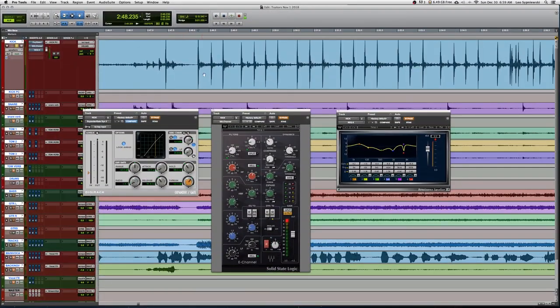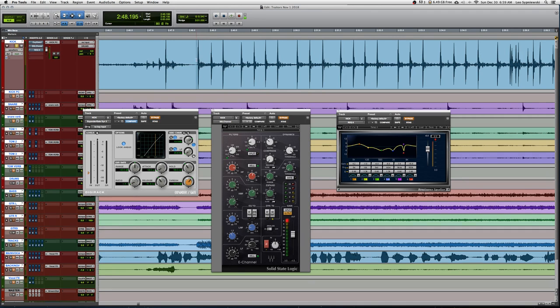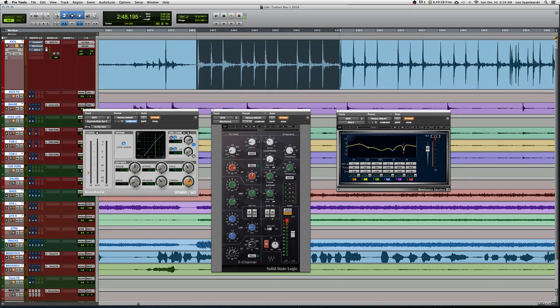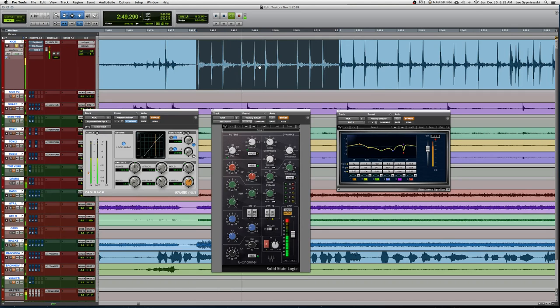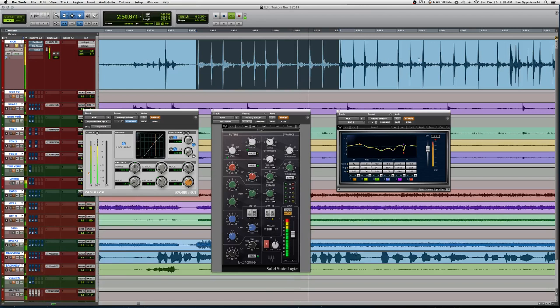Alright, starting with the kick drum here, let's just go ahead and take a listen to what the kick sounds like by itself with no processing on it. So it's a pretty good sounding kick, pretty punchy, has a good amount of low end to it.